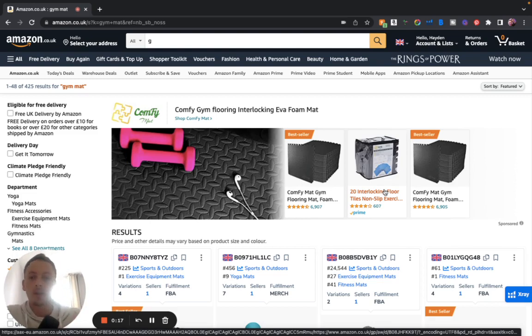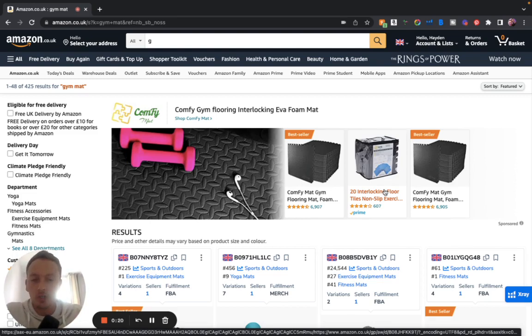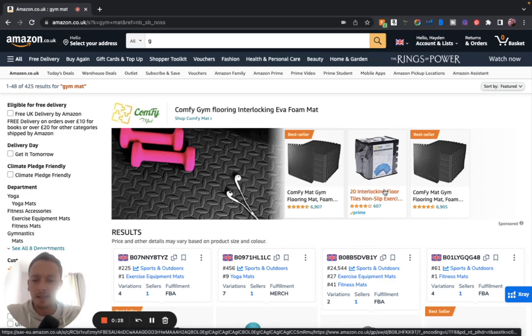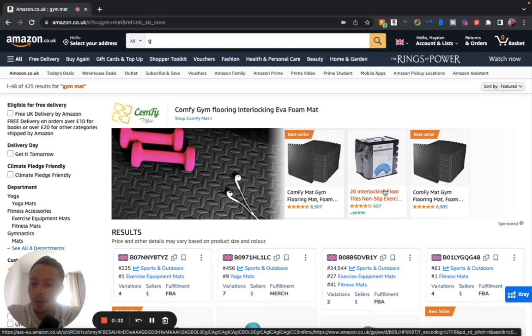I'm really excited about this one. This is a suggestions expander. So those of you who do Amazon already and look for products, you'll know that you've got Amazon, I think it's called AMZ extension expander or something like that. I've just deleted it because Helium 10 have just introduced their own Amazon keywords expander.